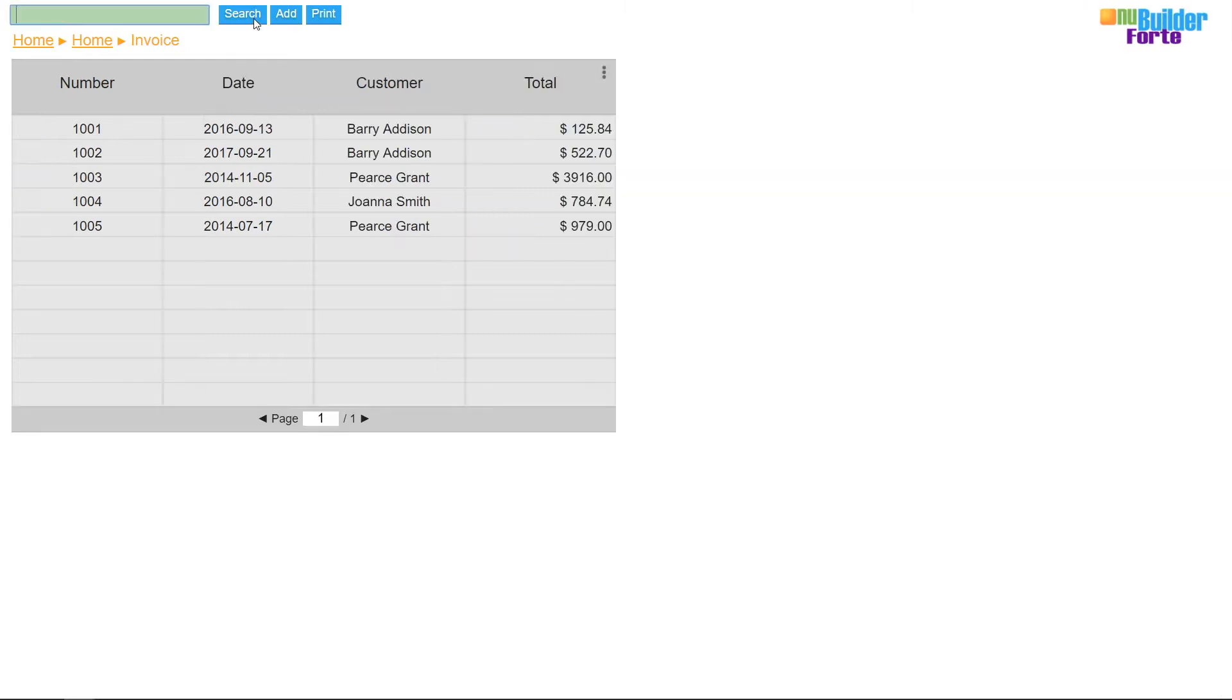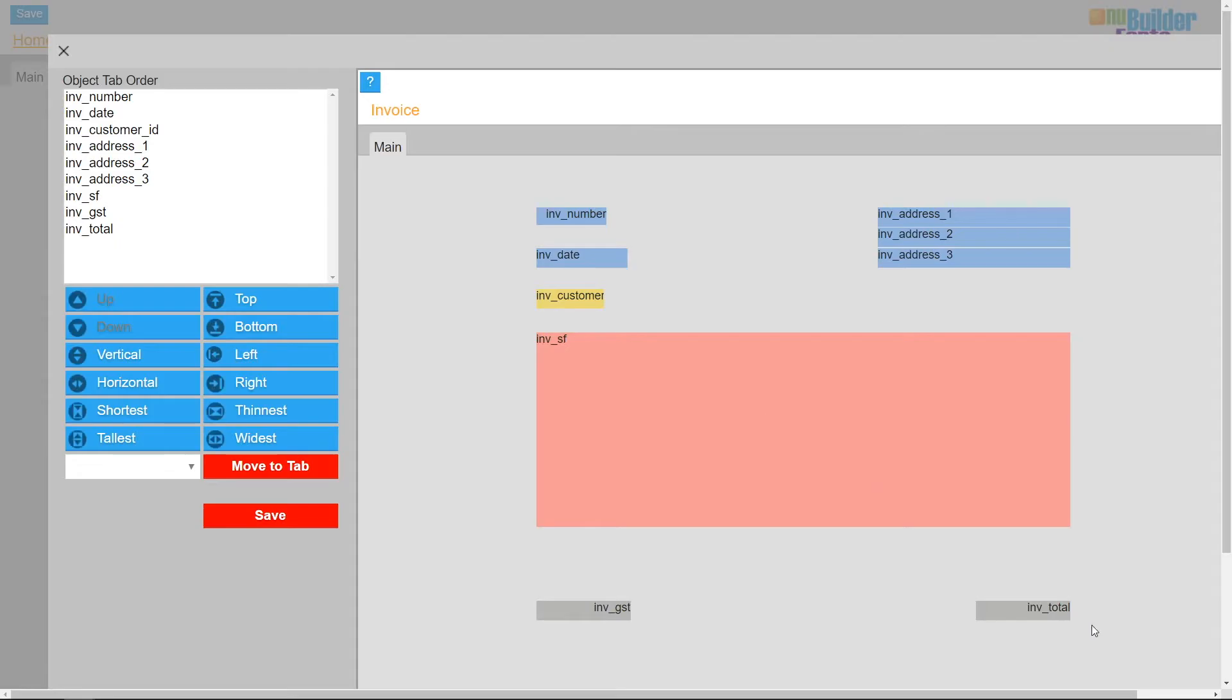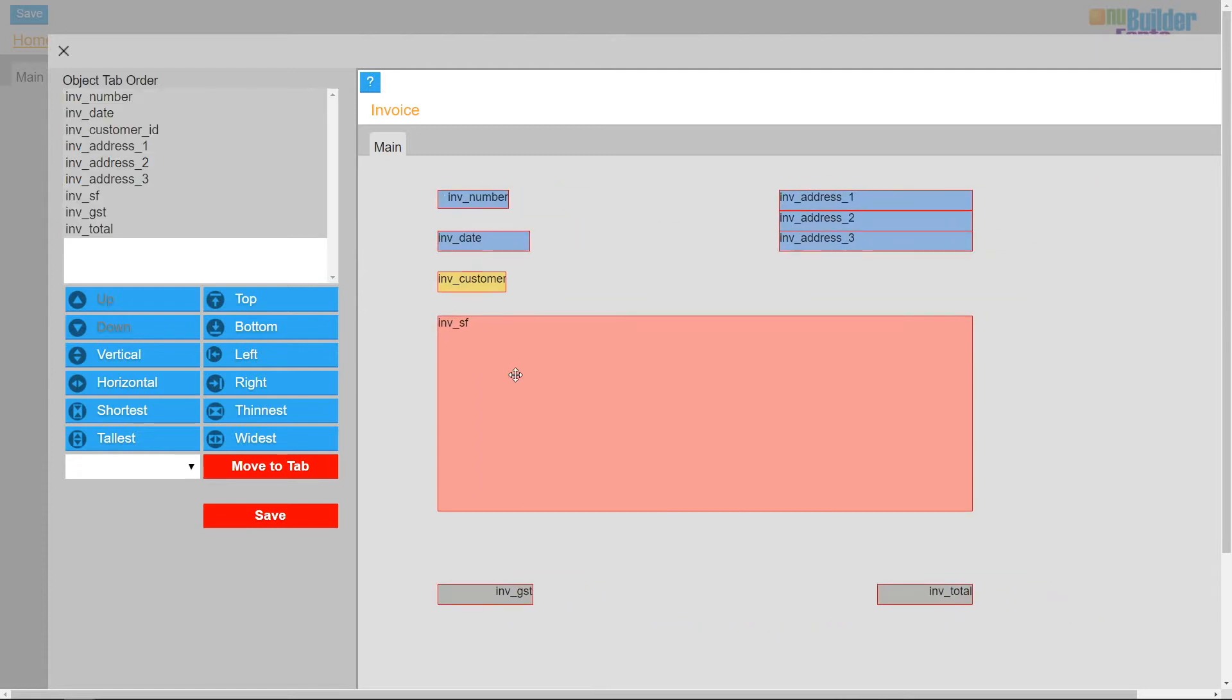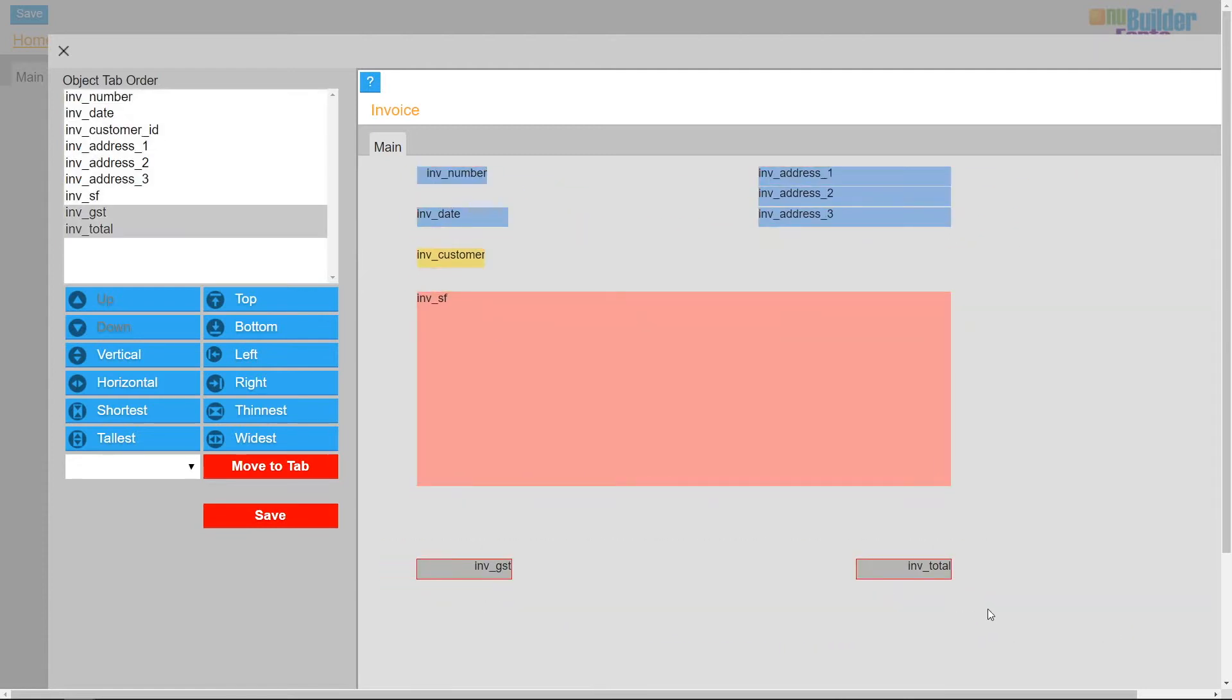In your application, you might prefer not to change the way your original invoice forms look. In that case, you can clone and modify the new invoice forms.